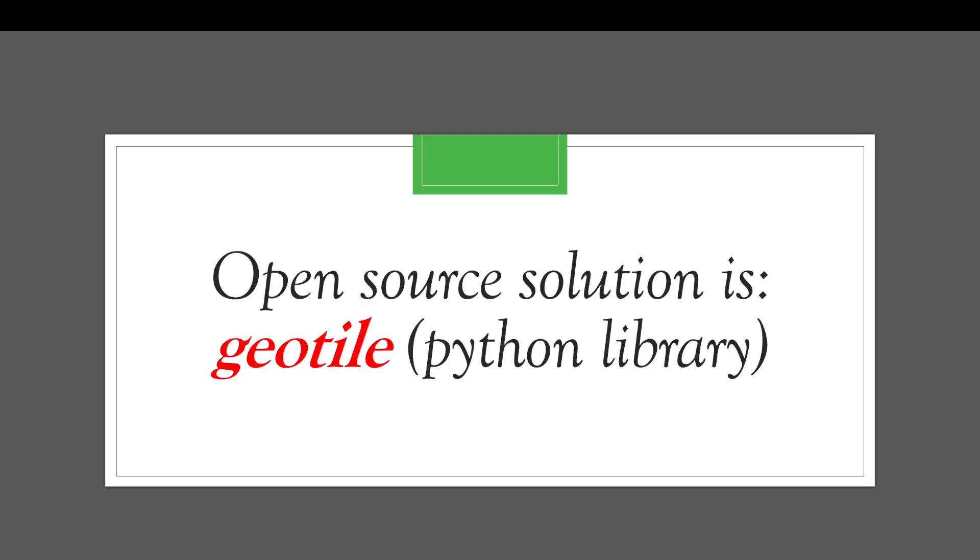The open source solution is geotile, which is a Python library for creating image patches or tiles. For this video I'm going to show you how to create training datasets using ArcGIS, but maybe in the next video I'll talk about how to create training datasets for deep learning neural networks using open source solutions.